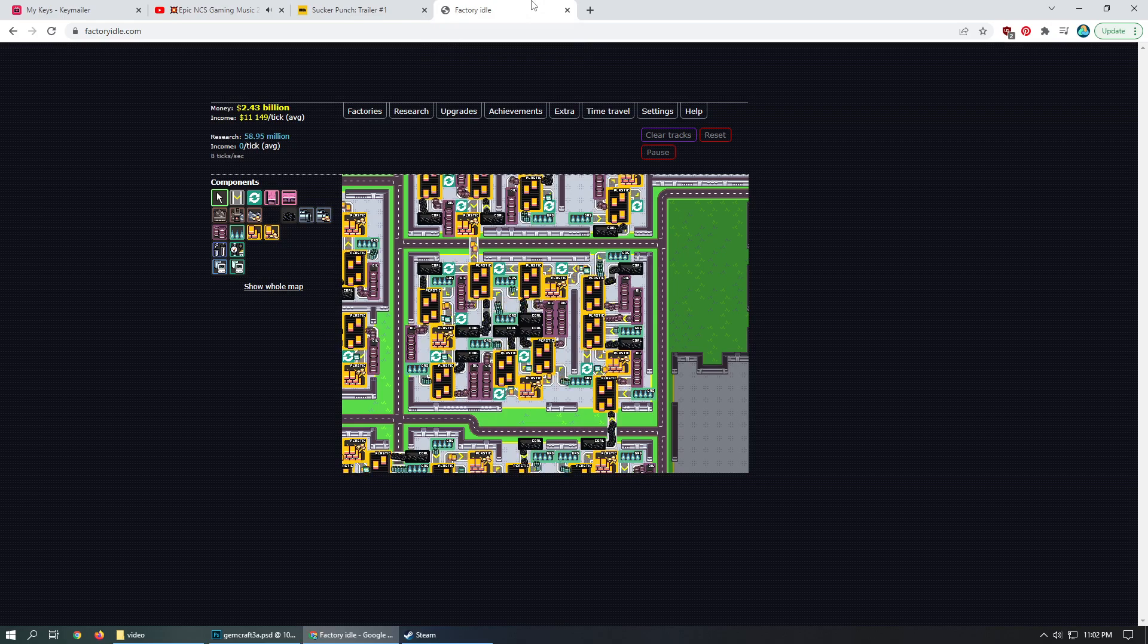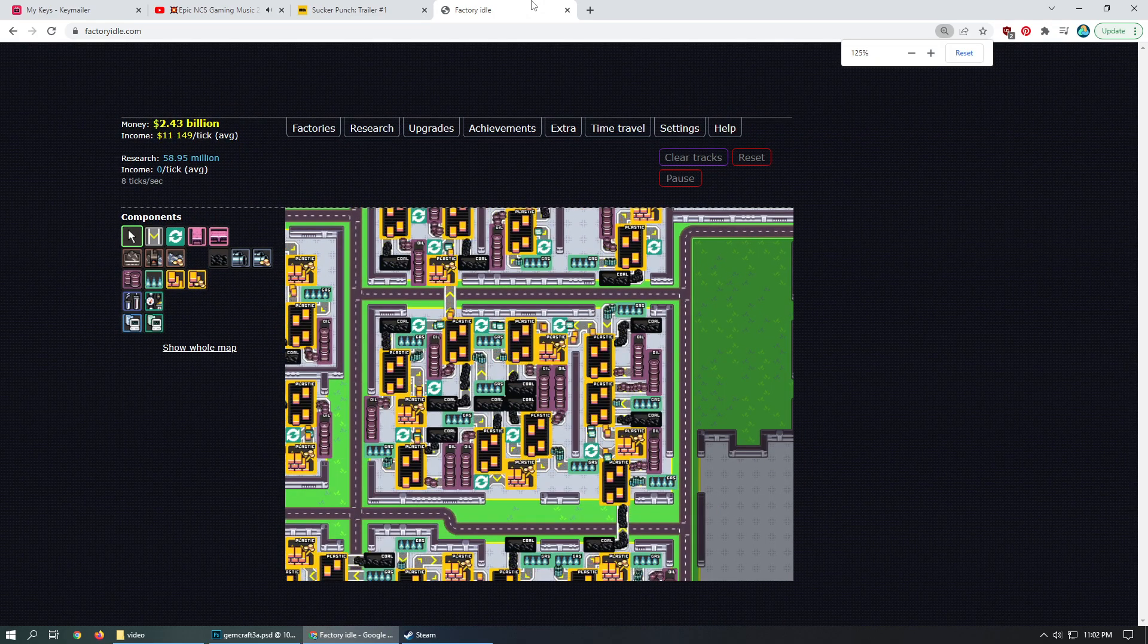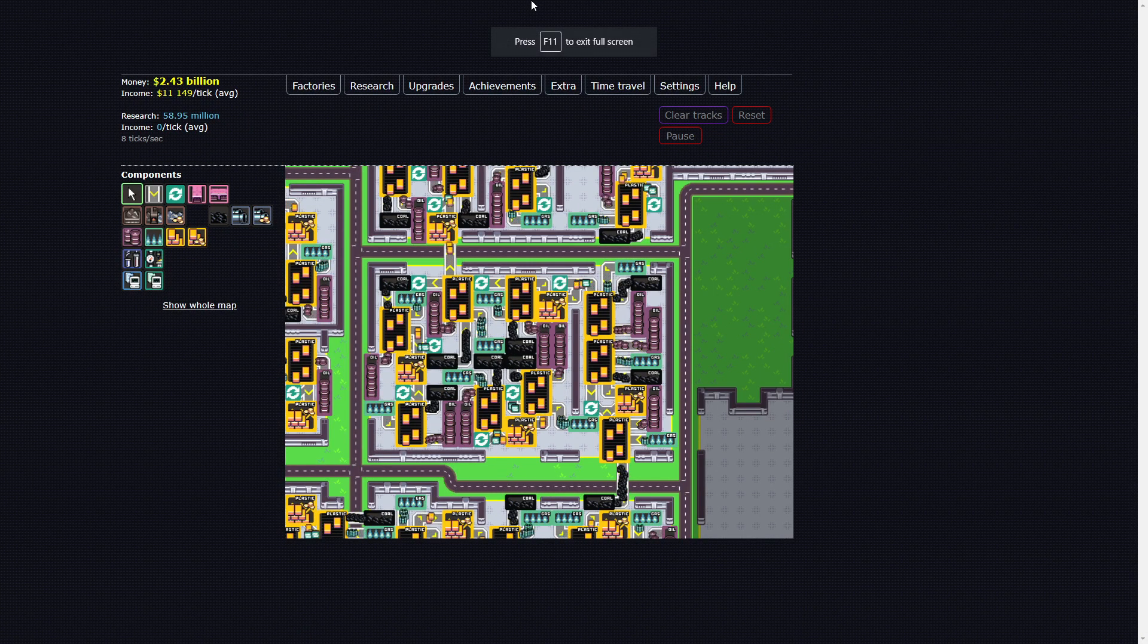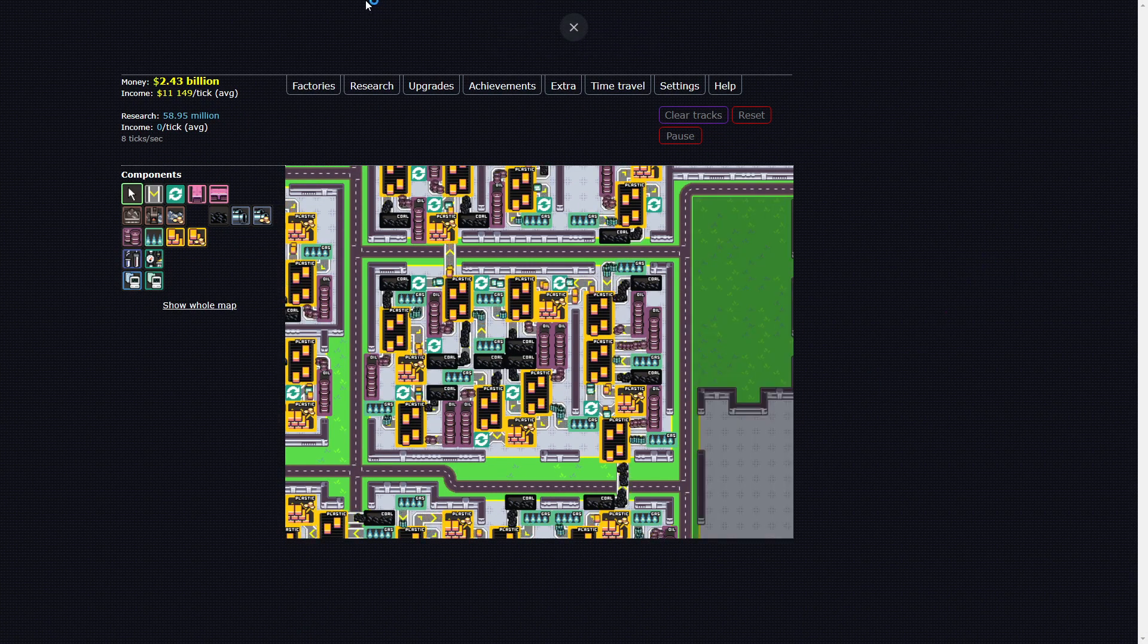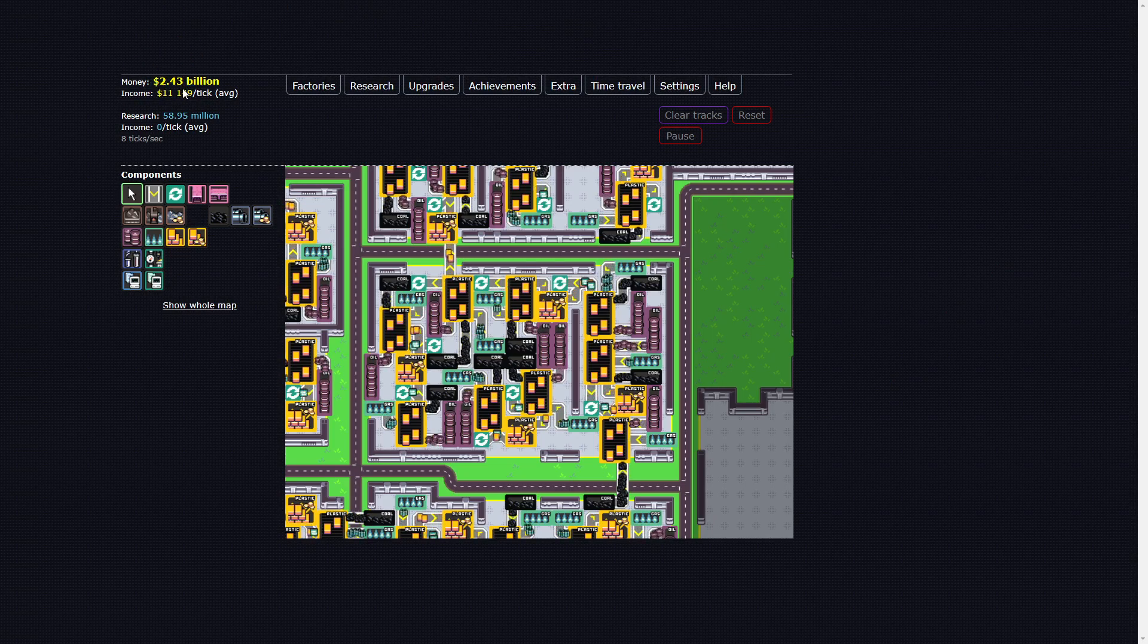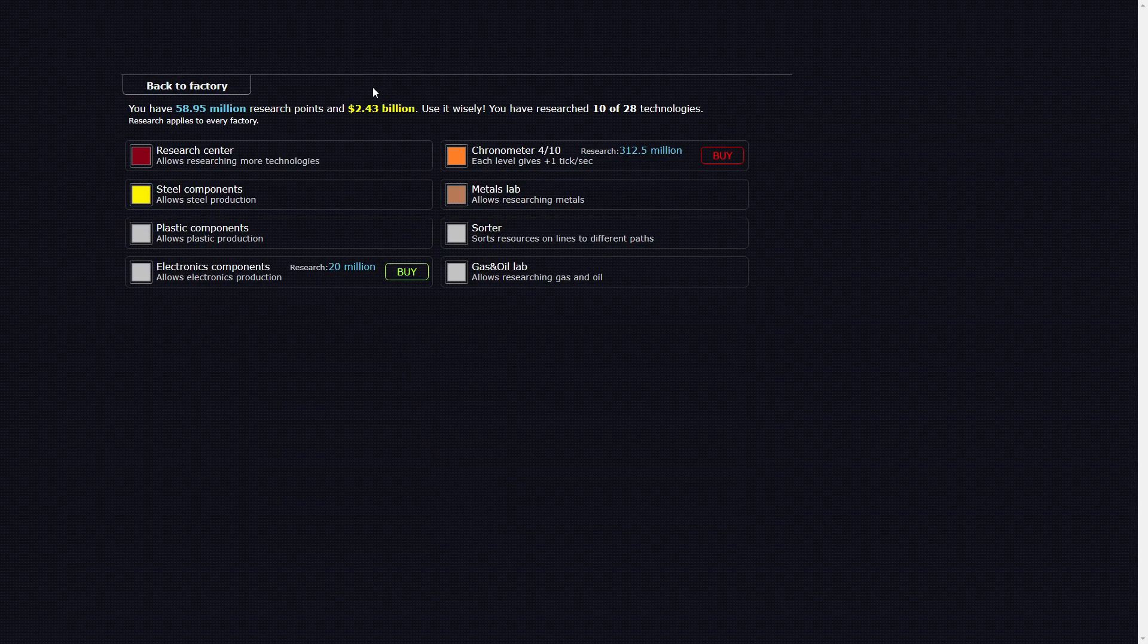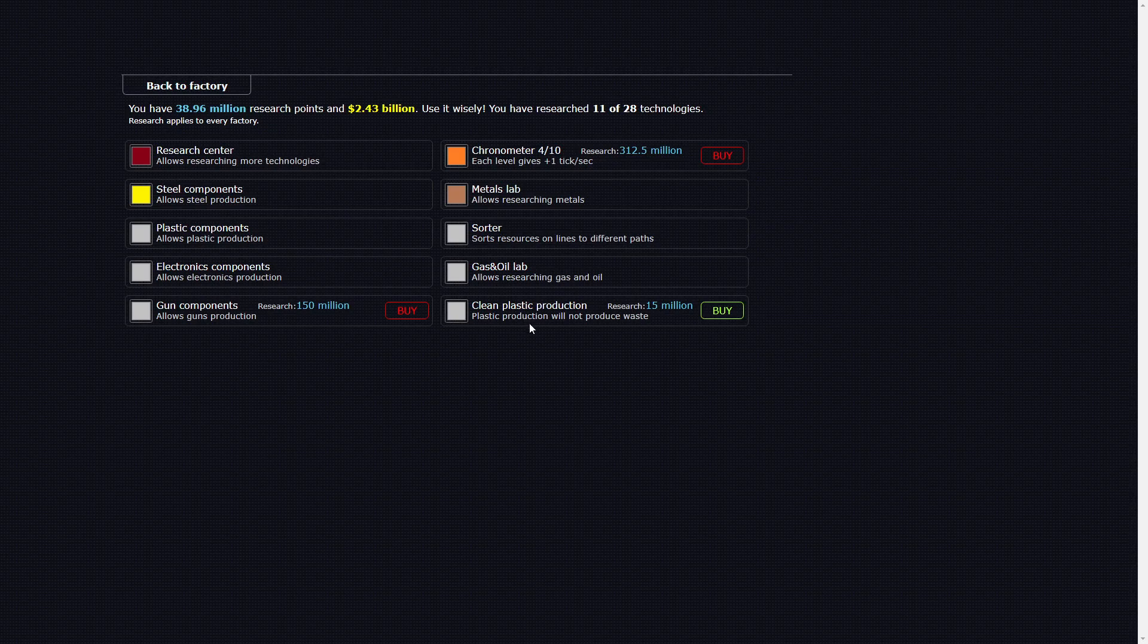We're going to make this bigger, we are going to full screen. And we've got 2.43 billion tons of research. With that research I can get electronic components and clean plastic production. I was not expecting that, no longer produces waste.